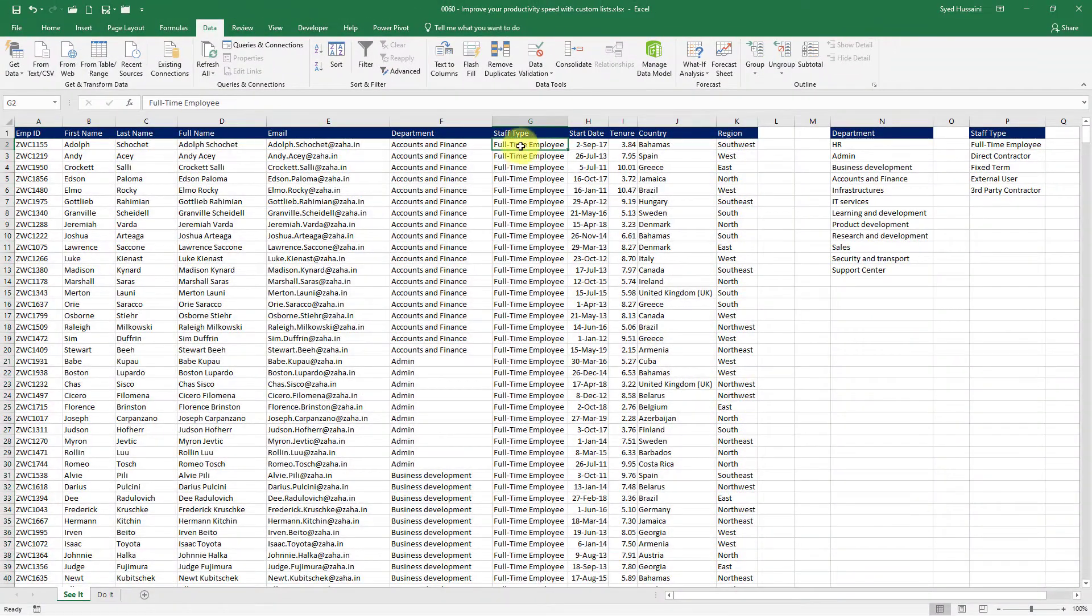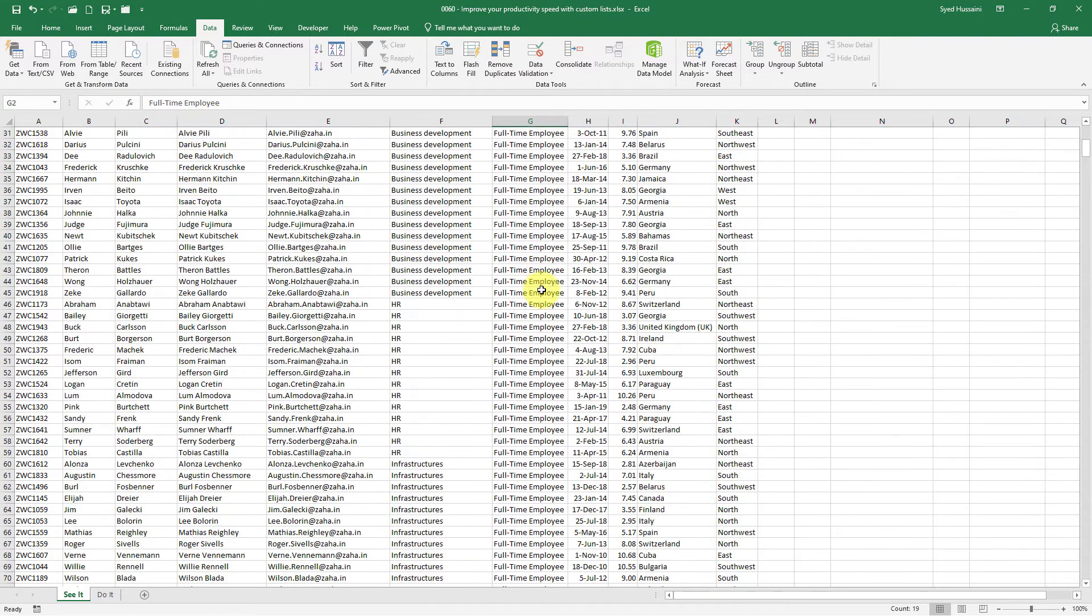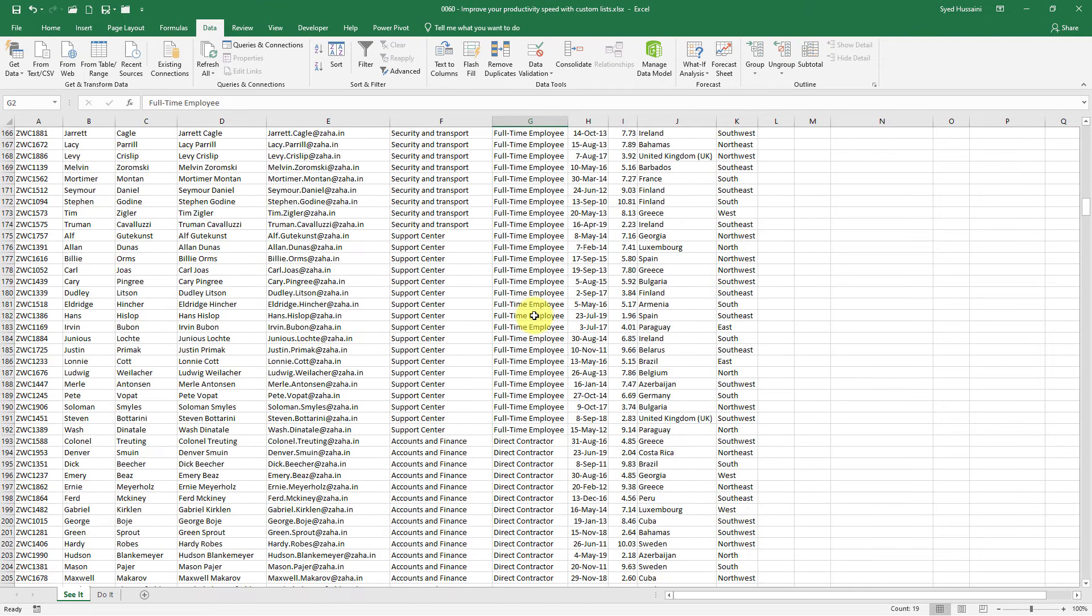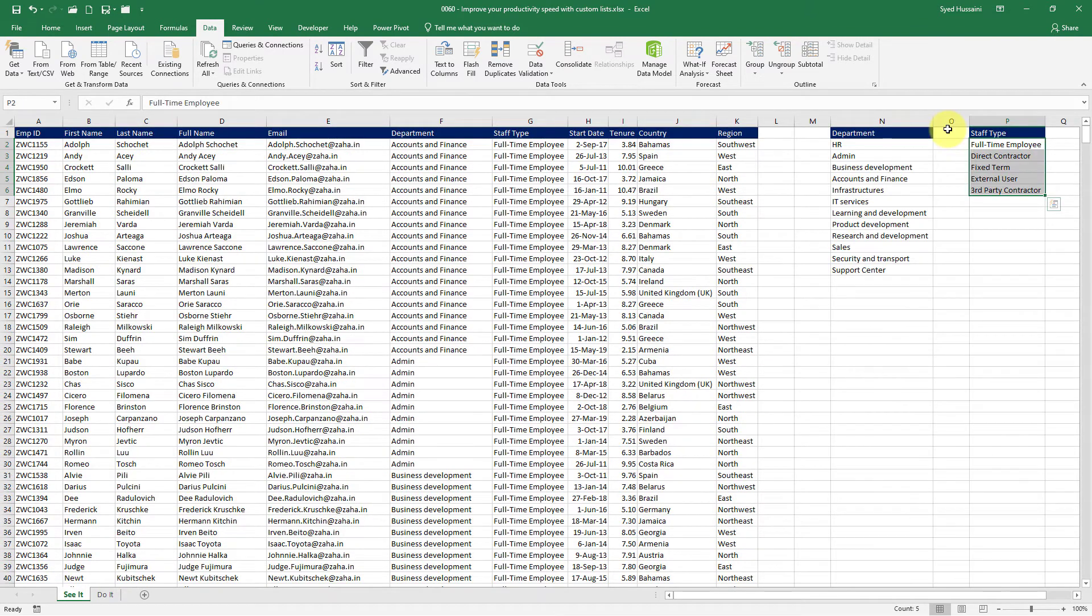You can see it is now getting me the full time employees first. And then after that it will give me the direct contractors and then so on based on the staff type that I have provided inside the custom list. I hope you find this helpful.